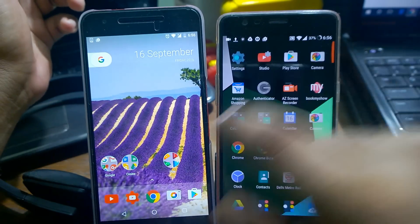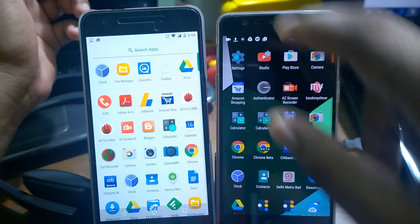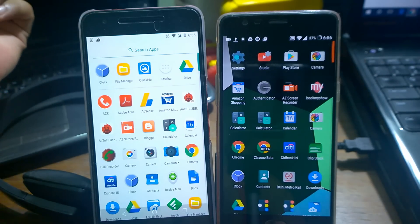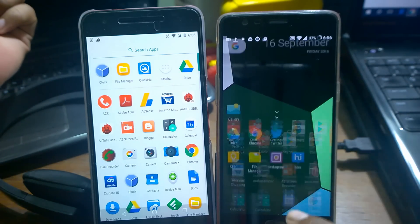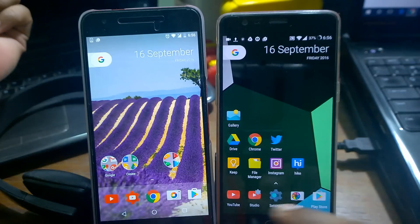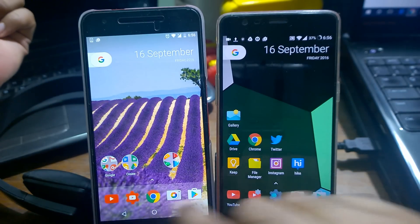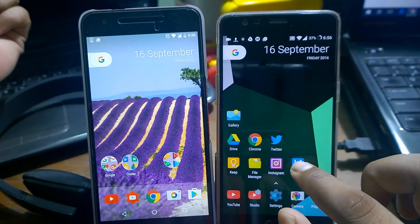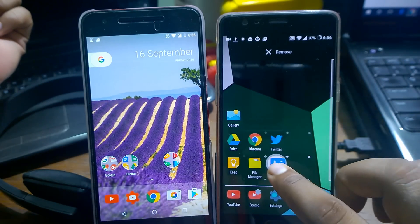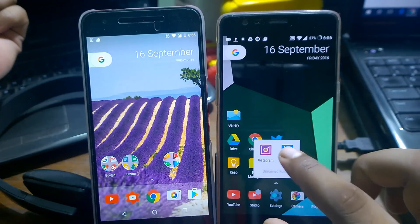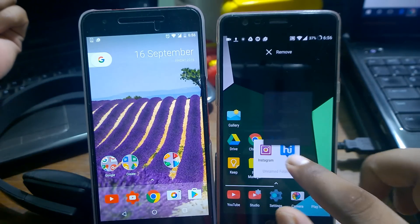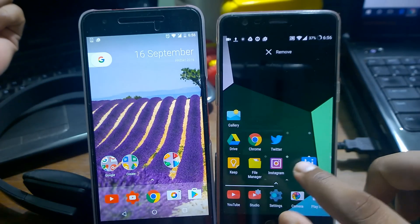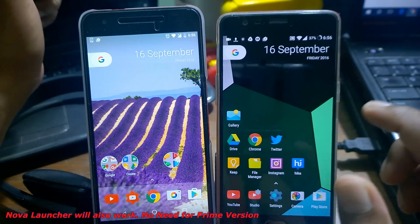That swipe feature you need a rooted device for, but you can get a similar effect that looks nice. You can adjust the time and label size as you want, and the layouts look better here. Even if you create a folder it will get the Android N style, because I've selected it that way.